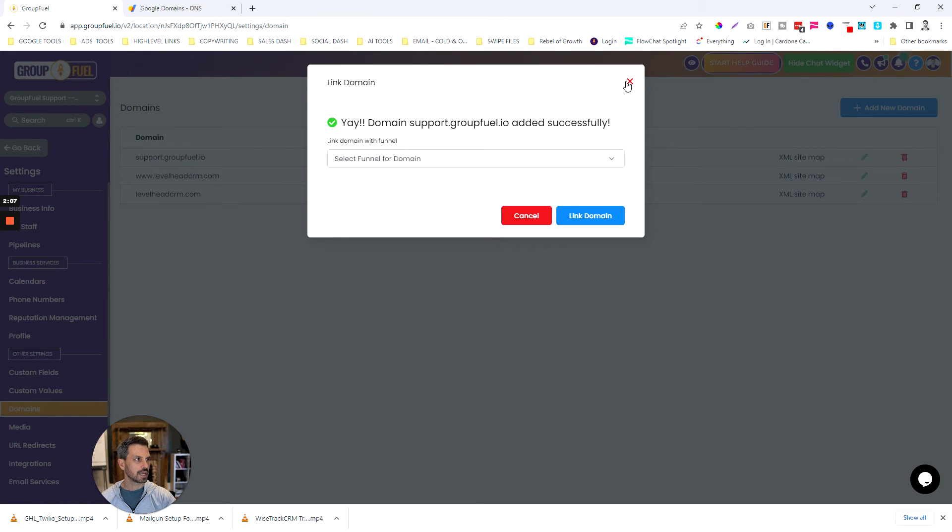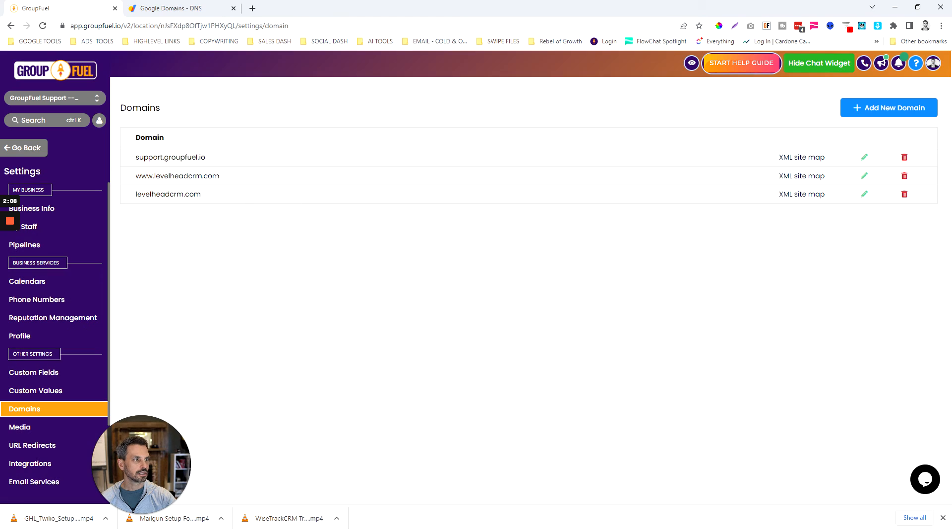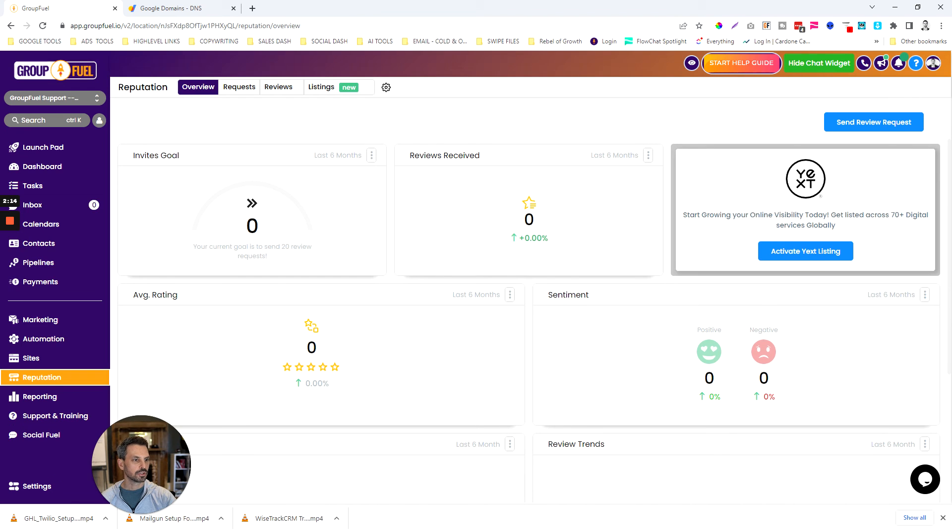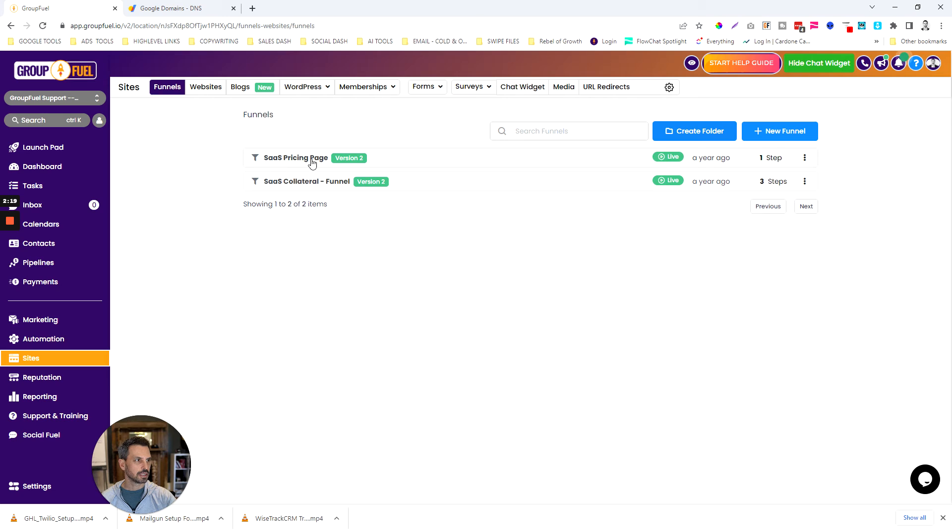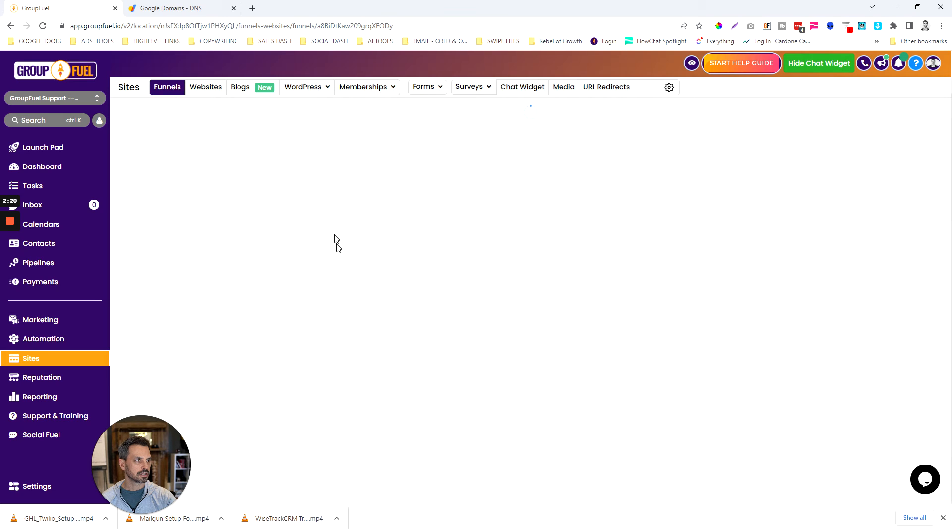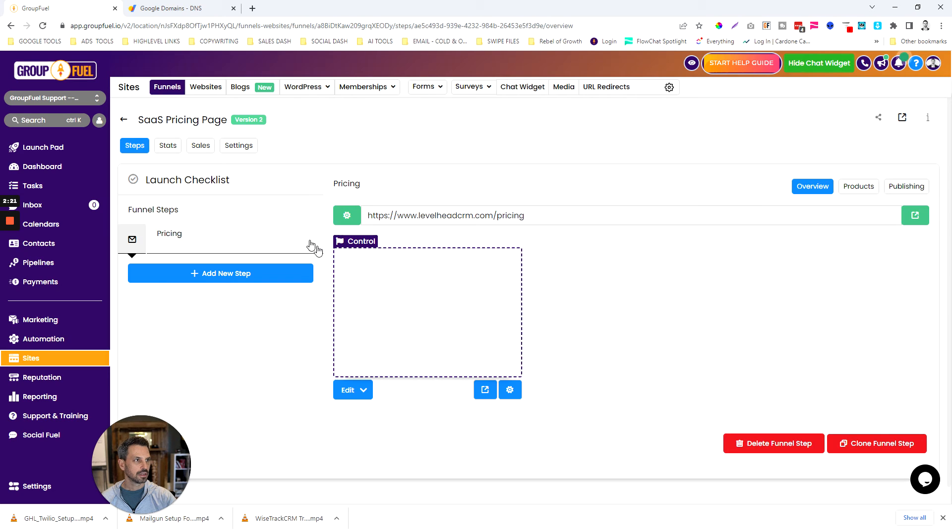Now we can start applying these URLs or these domains to our funnels. Let me just show you how to do that. Once you have a funnel set up you can go into that funnel and then click into the funnel itself.